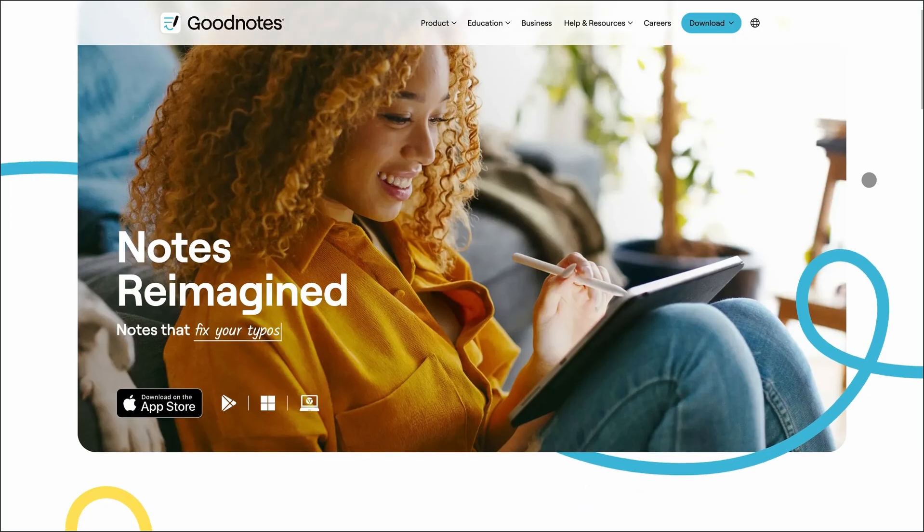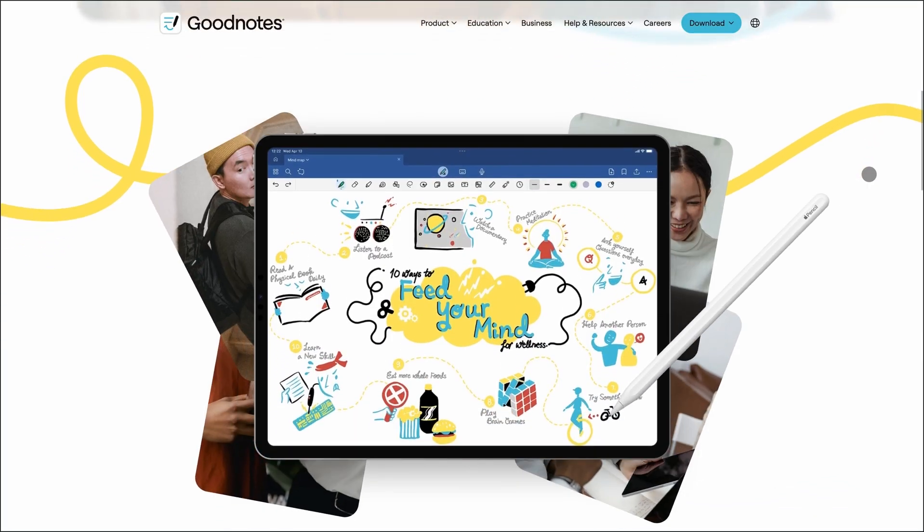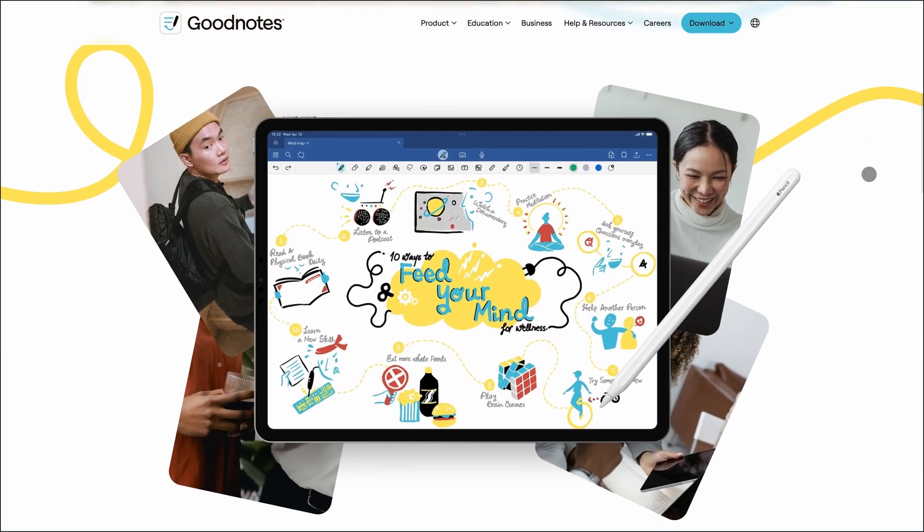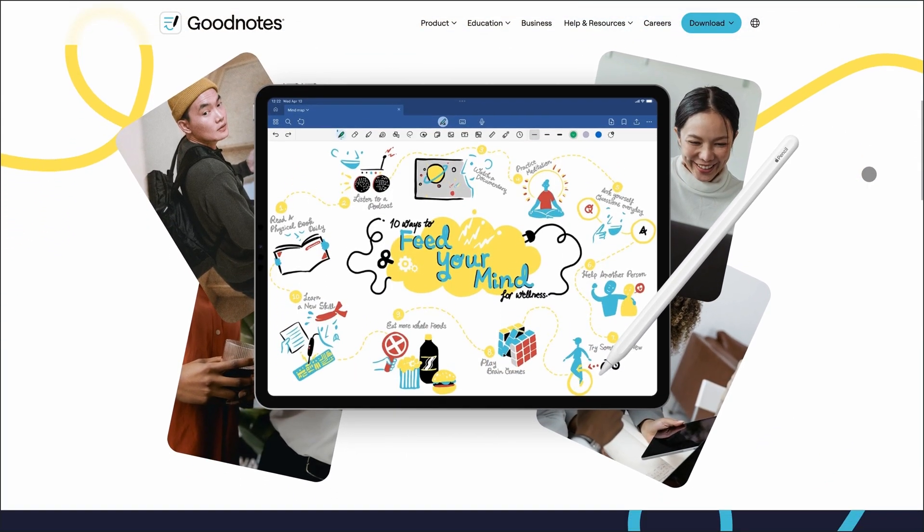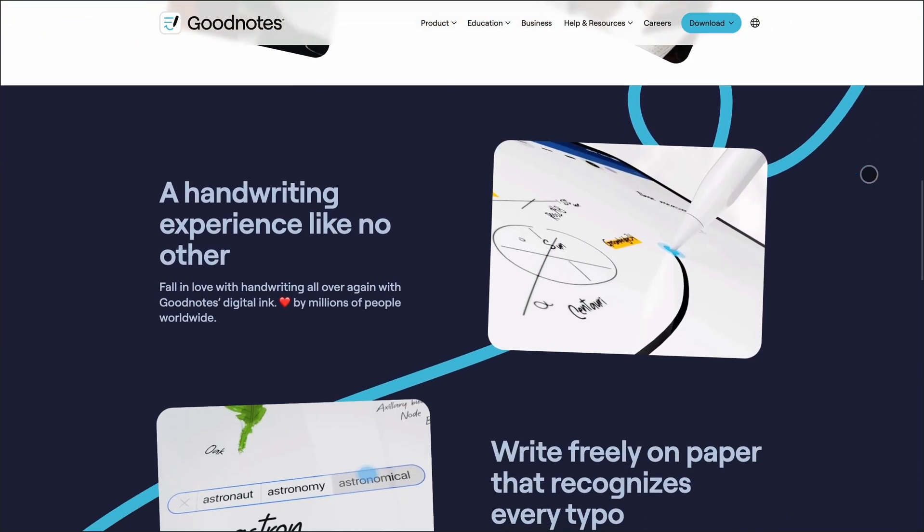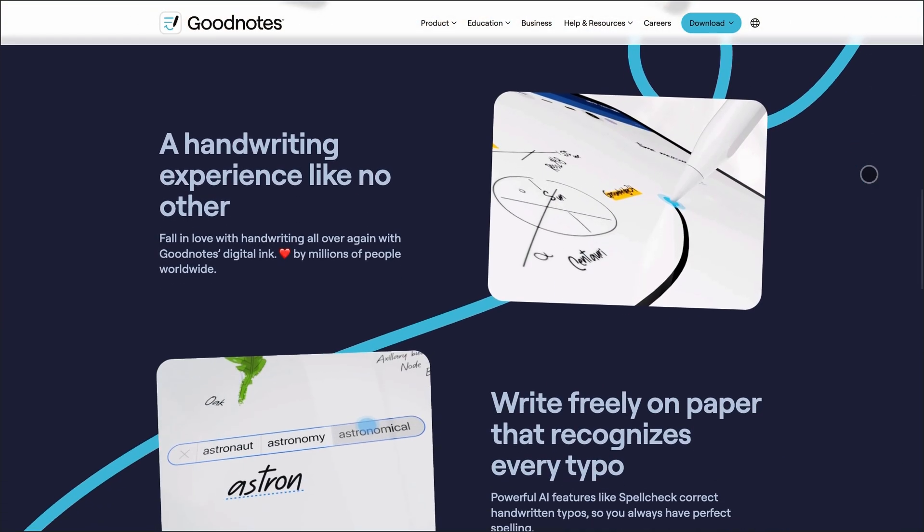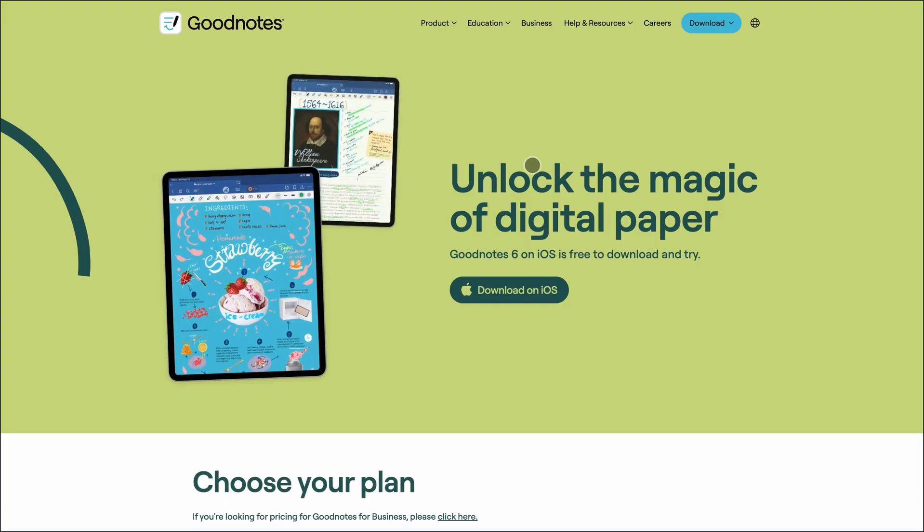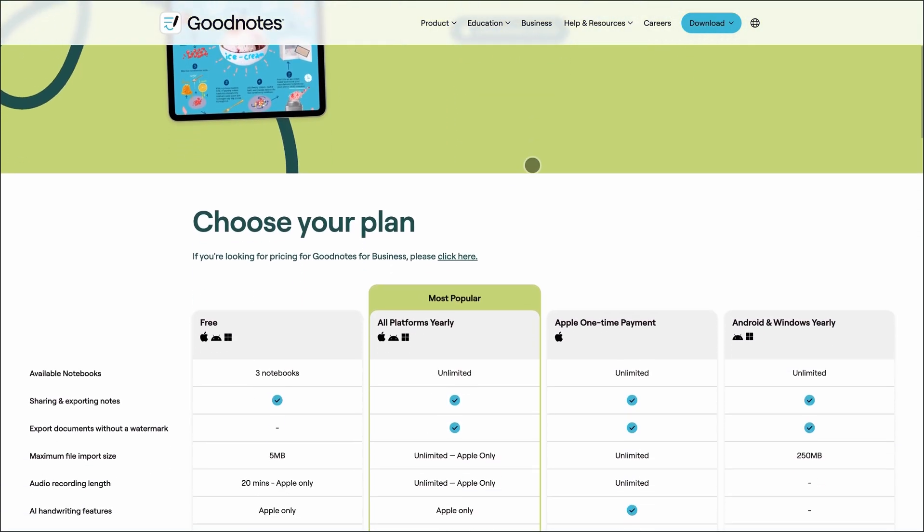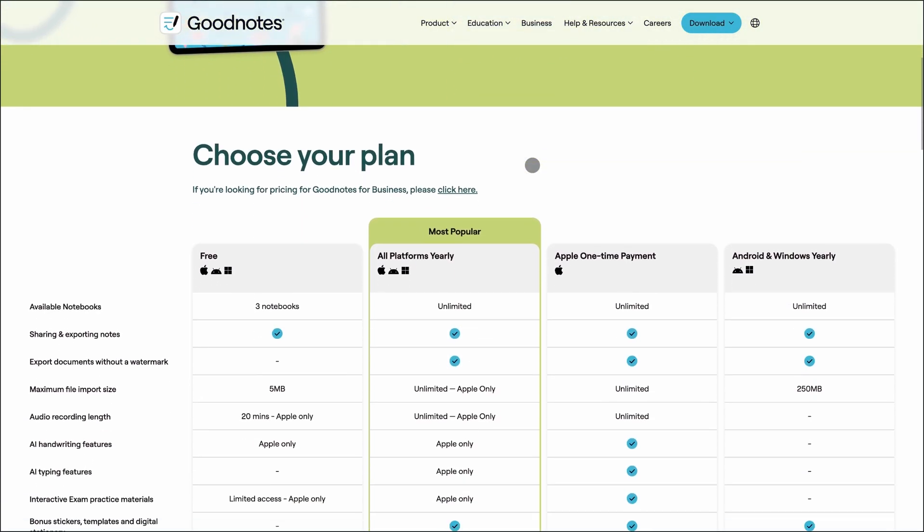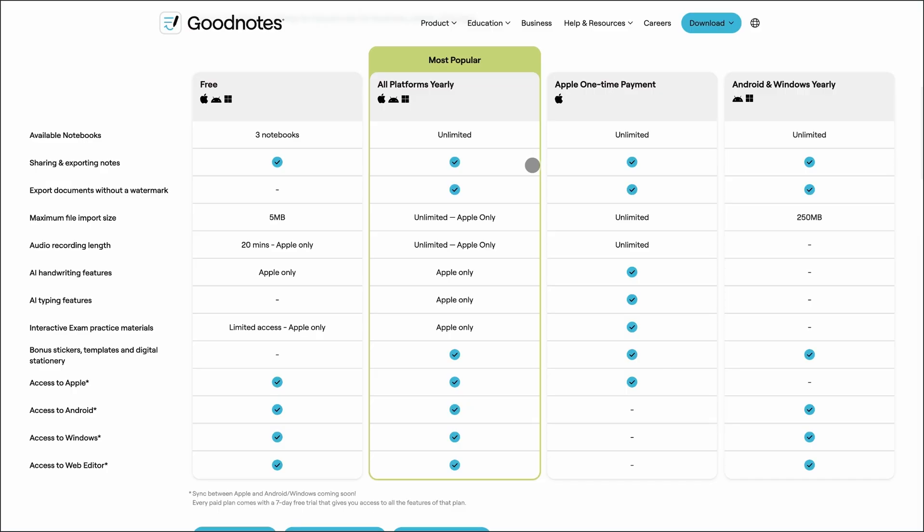Starting with GoodNotes. This app is built for people who love handwriting but want the power of digital tools. It combines smooth digital ink with AI features like spellcheck for handwritten notes, and even lets you mix typed text, sketches, and PDFs on the same page.